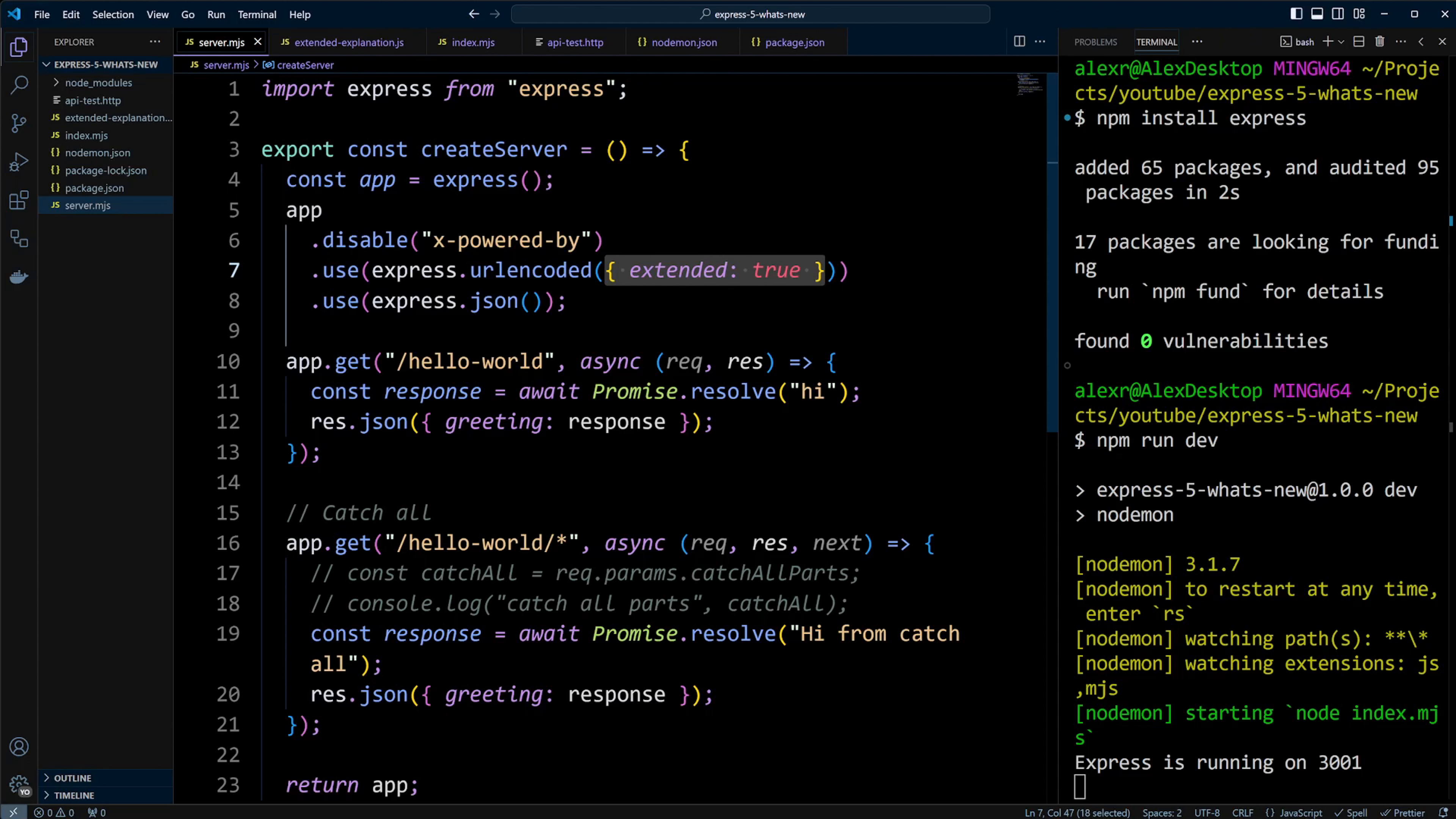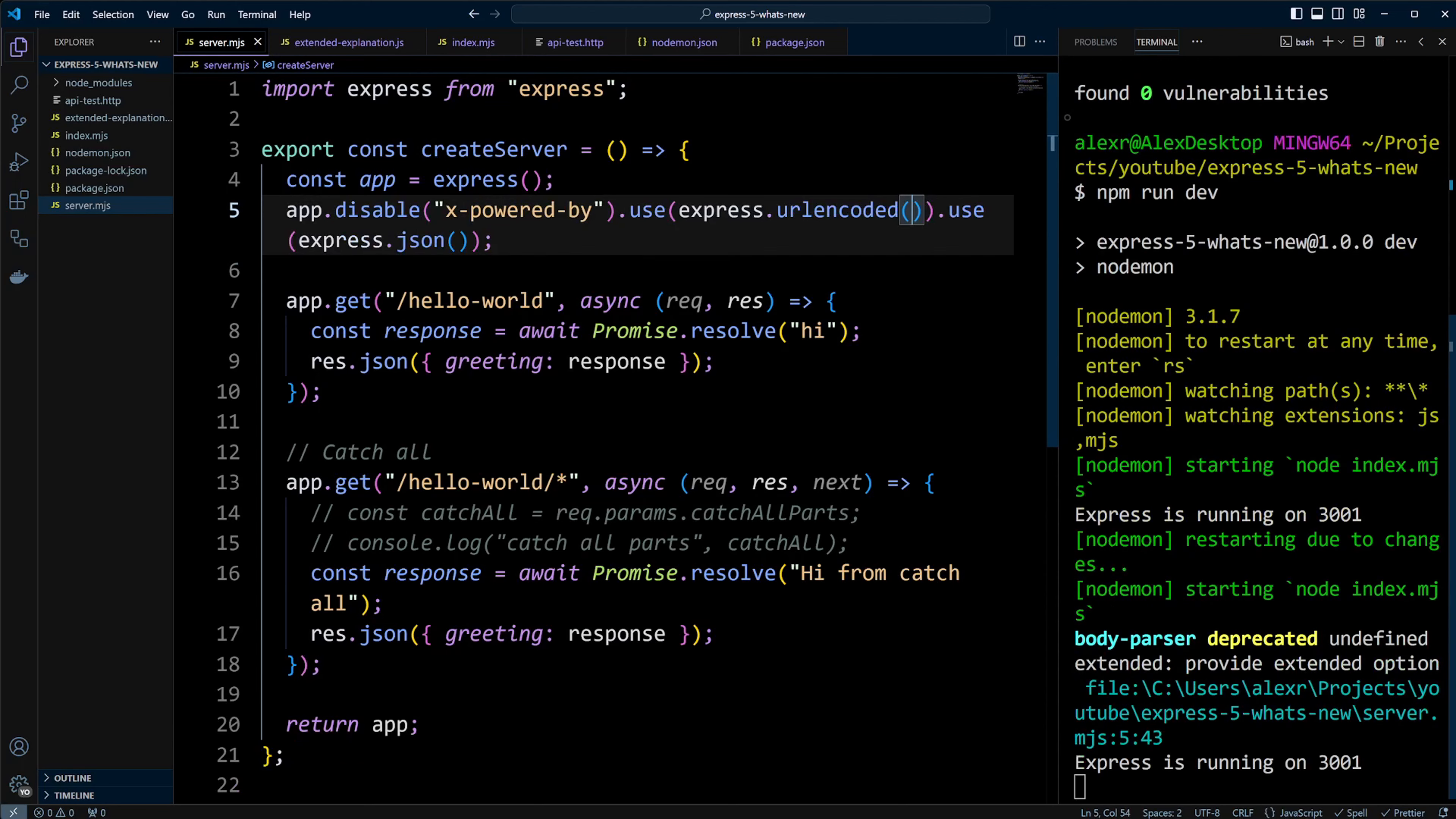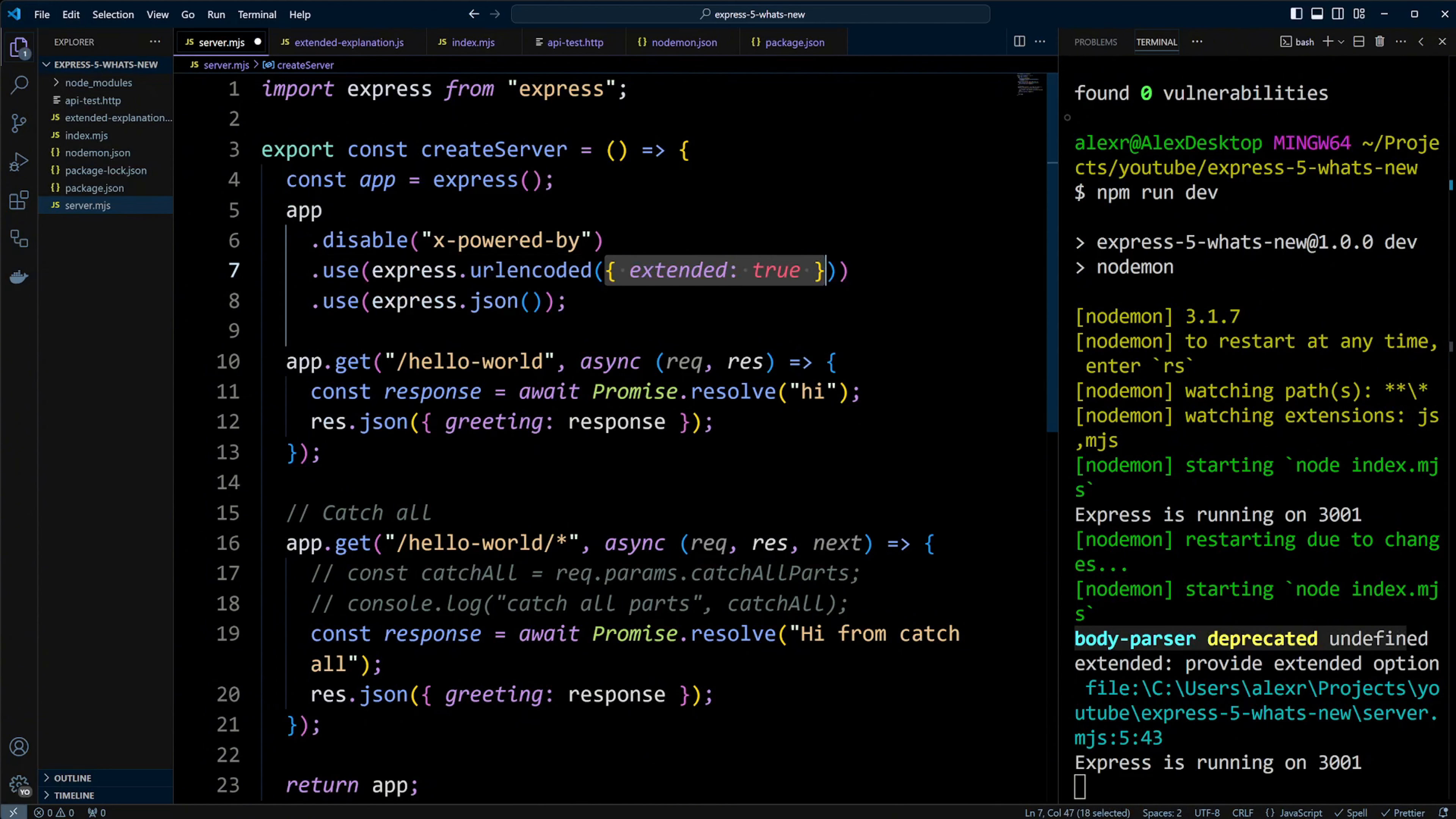If you remove it, you'll get a warning saying that body parser is deprecated and undefined extended. So we'll put extended to true back to avoid this warning.